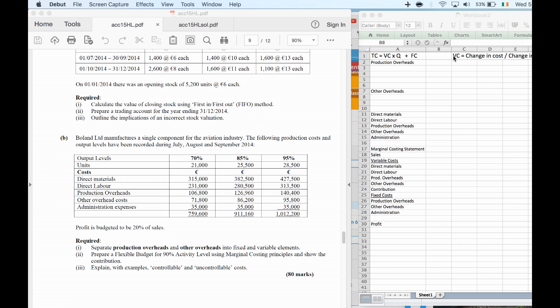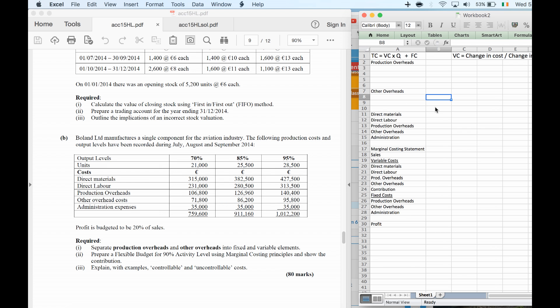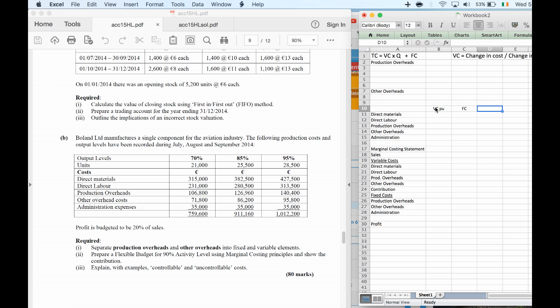First, we'll use the formula: variable cost equals the change in cost divided by the change in quantity. That's how we find our variable cost. I'll have a table with variable cost per unit and fixed cost in total, and then I'll work it out for a particular percentage of activity.